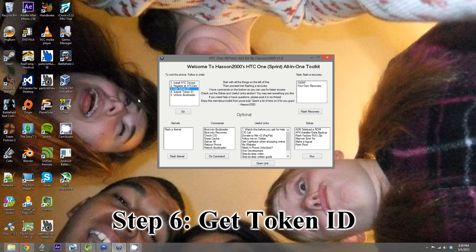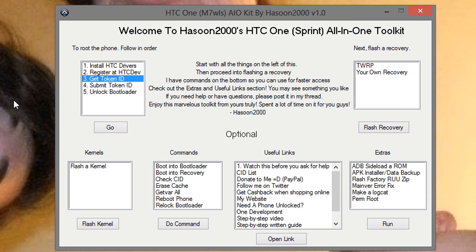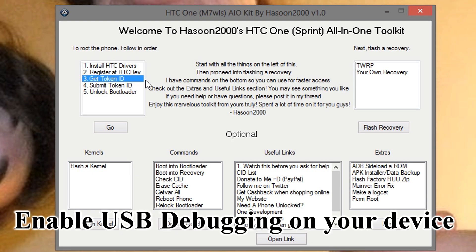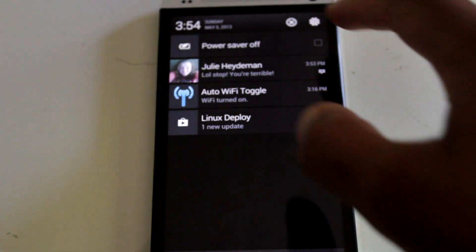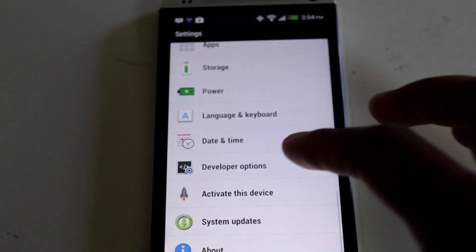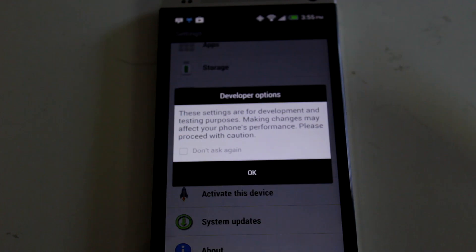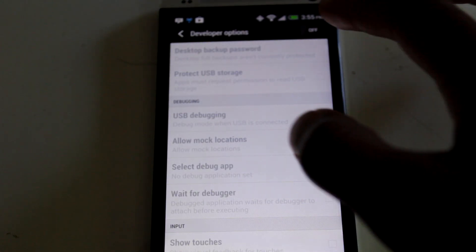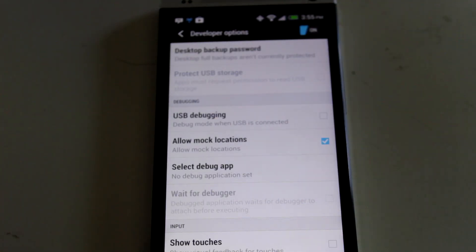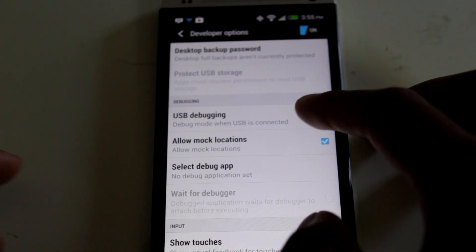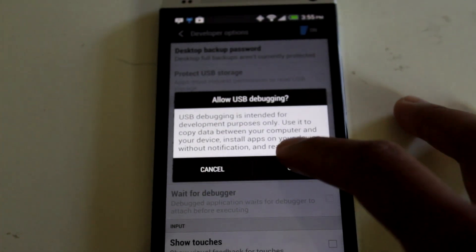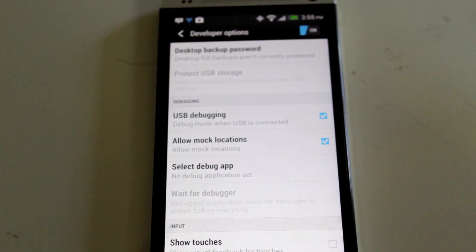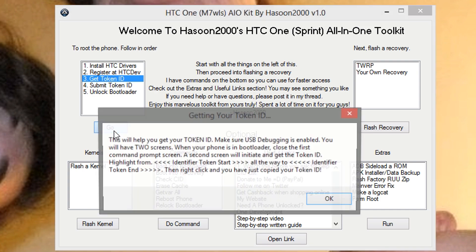Alright, step 6. After you register at HTC developers website, what we need to do is get our token ID. Now, make sure option 3 is selected, but before you hit go, connect your device to the computer, and make sure USB debugging is enabled. To enable USB debugging, go to settings, developer options, enable it, and go to USB debugging. And make sure that's checked. Then back on your computer, go to option 3, and hit go.